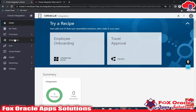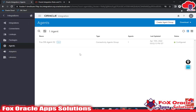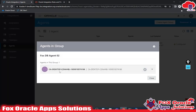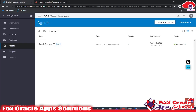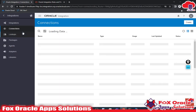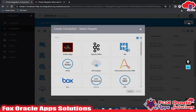I have already created the agent, so let me show you — this agent is configured and running on this system. You can see that this agent is running on the same system where I have the FTP server. Now let me create the connection.